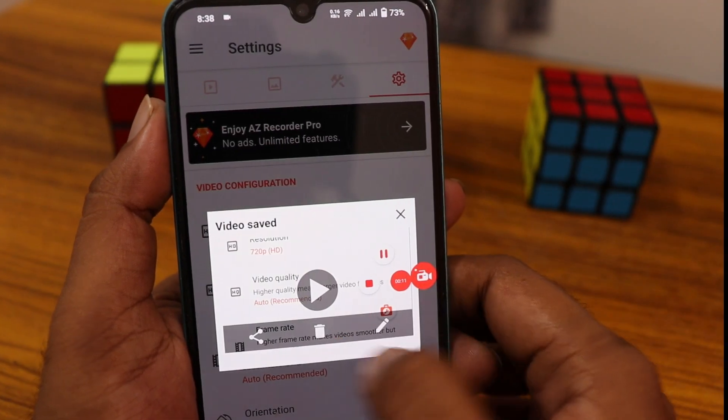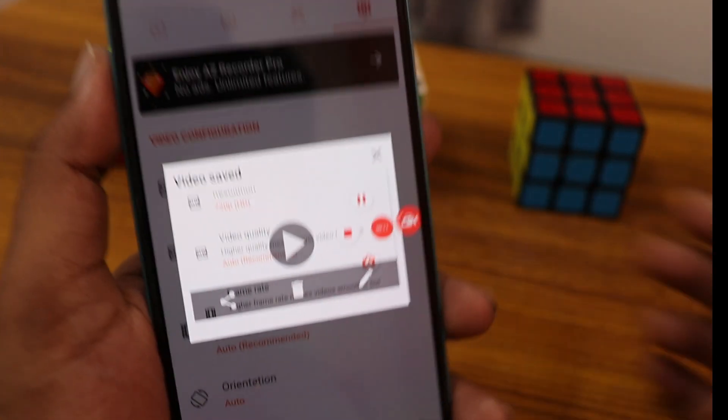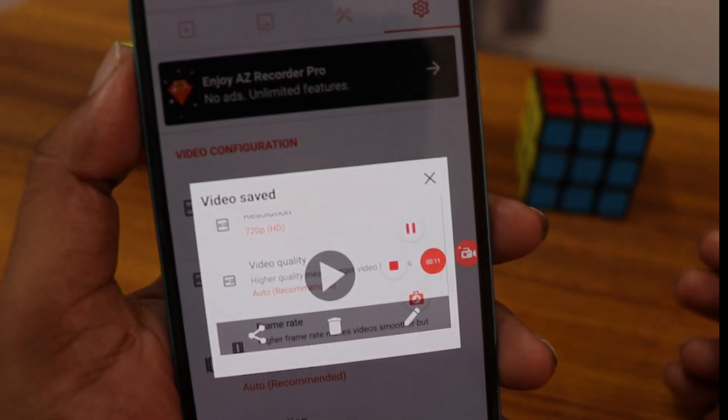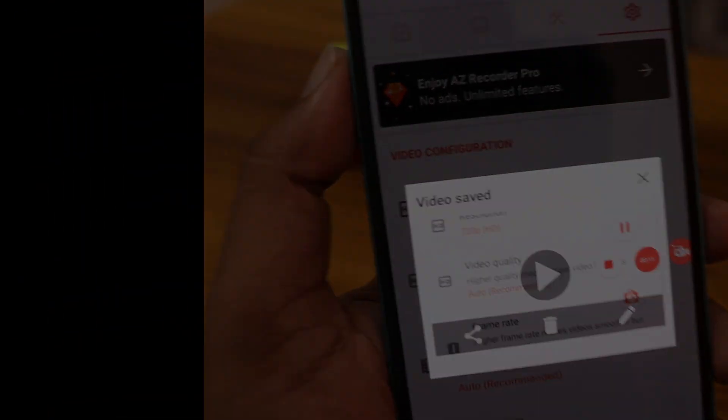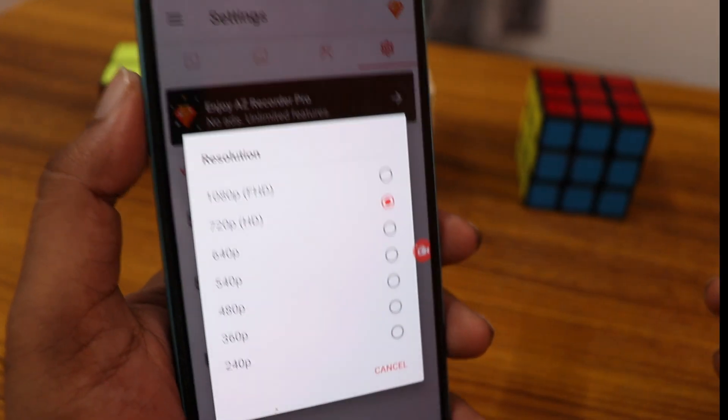While recording, you can pause the video, stop the video, delete it, edit it, and share the video directly. It's actually saved in my gallery.